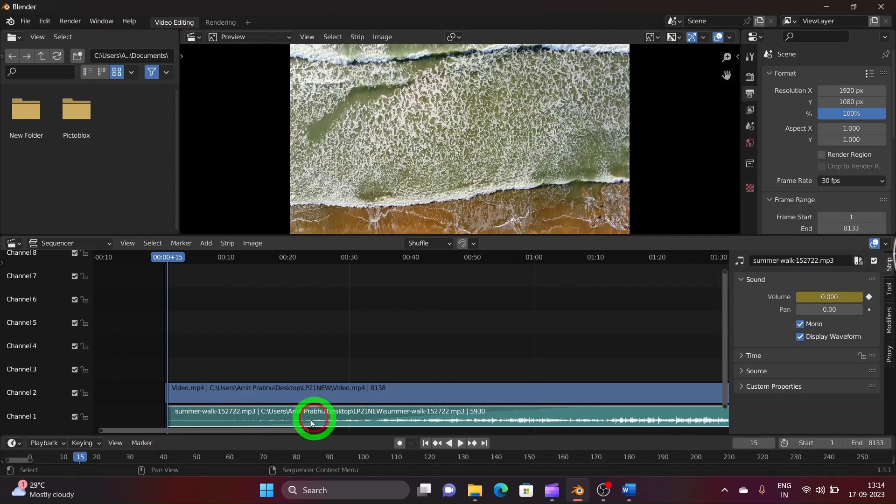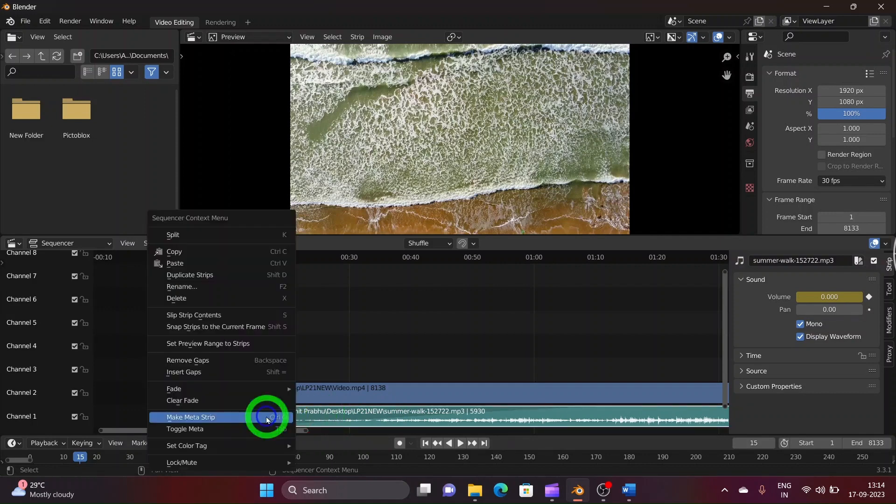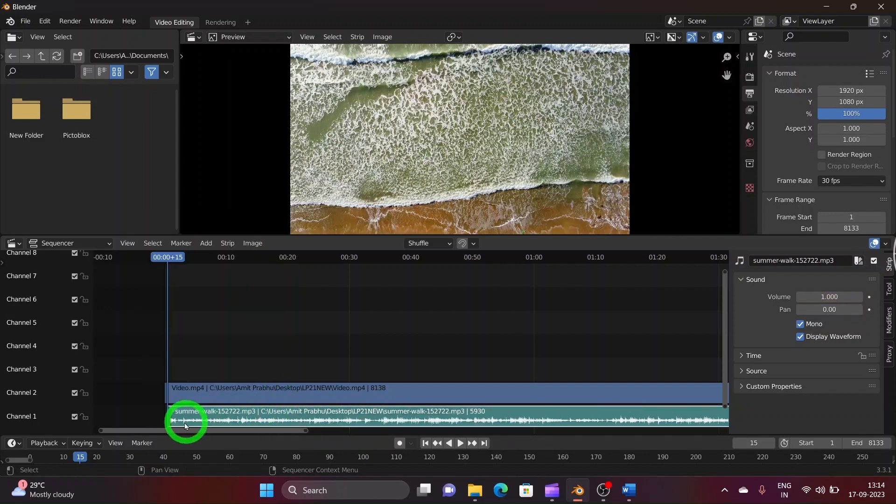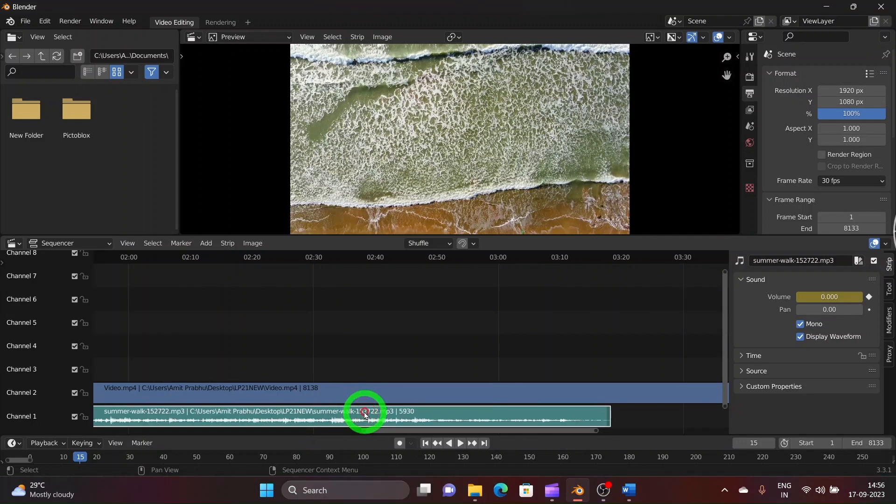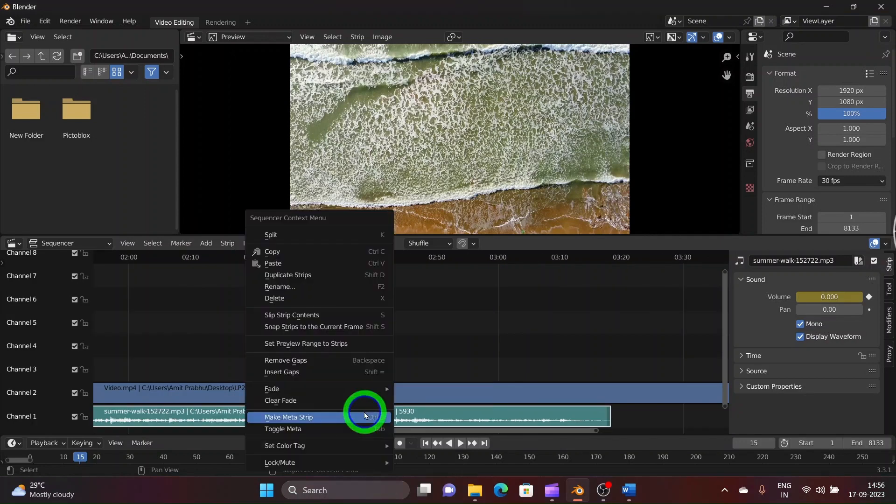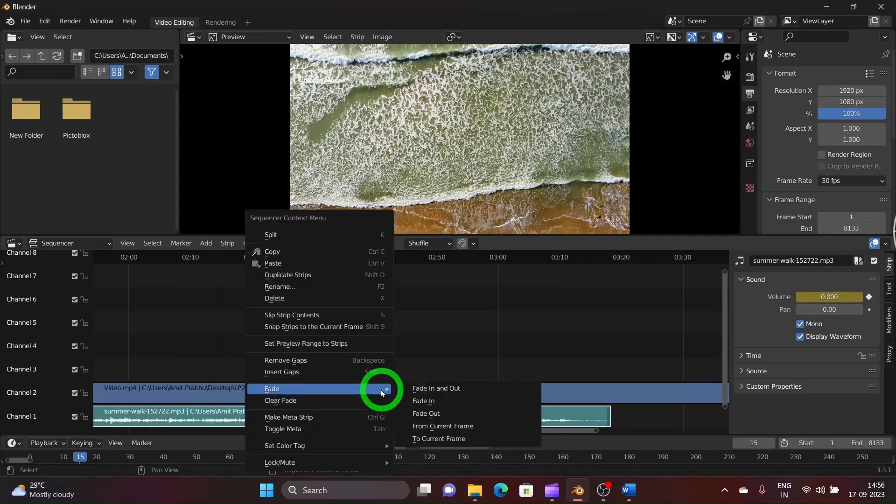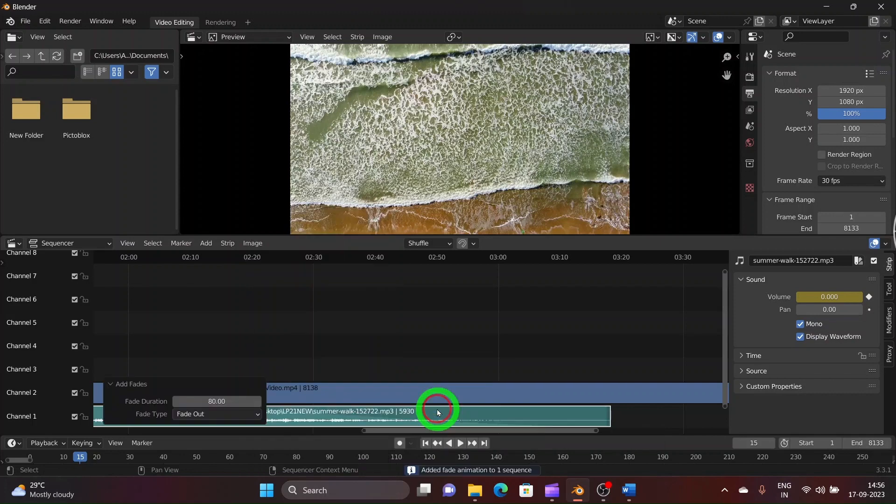To clear the effect just right click on it and select clear fade. You will see your original display waveform on audio strip. Now to create fade out effect, follow same procedure and select fade out option. Enter any value and here the end part of the audio will be faded out.